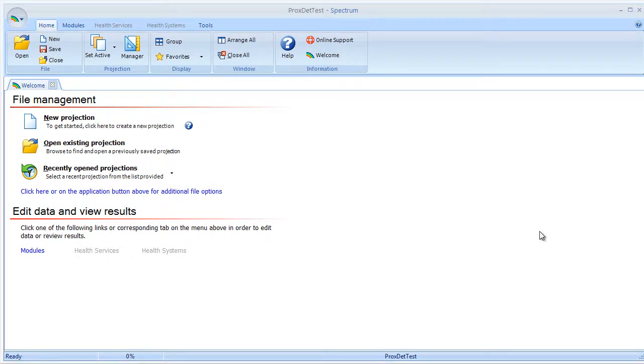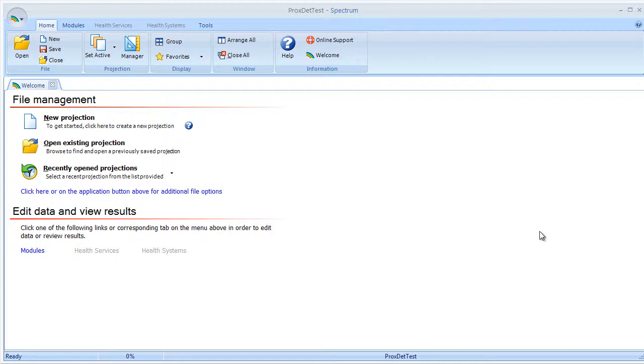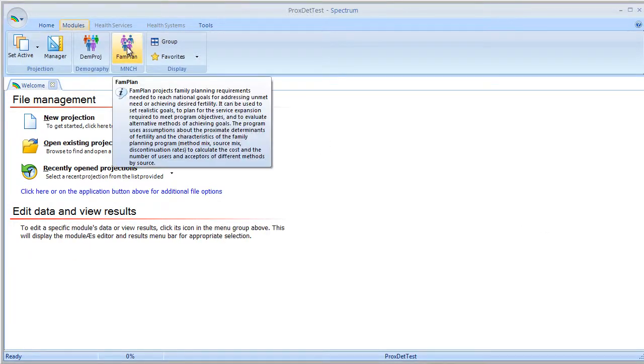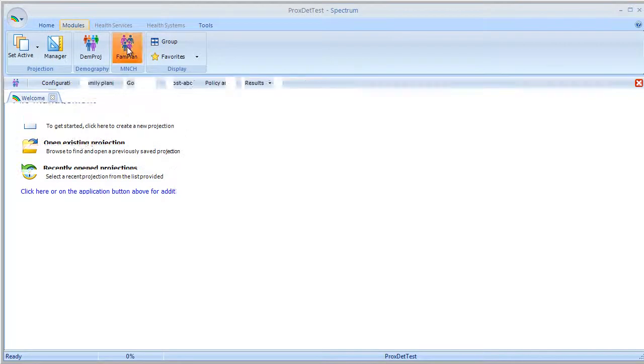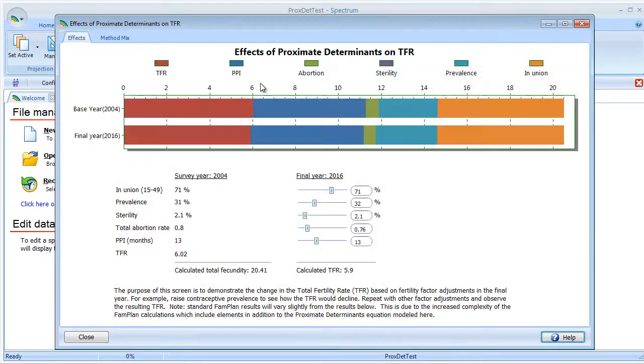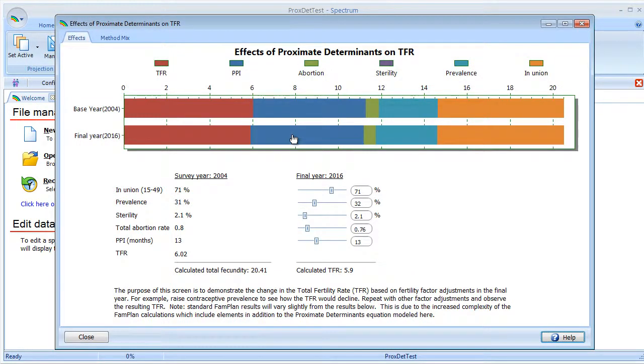Now that our projection has been loaded, we can move over to FAM Plan's Data Editors, where we can look at a Policy Analysis screen that demonstrates the Proximate Determinants Framework visually. We do that by selecting Modules, then the FAM Plan icon, and finally the Policy Analysis button. This brings up the Policy Analysis screen with the Proximate Determinants data preloaded.